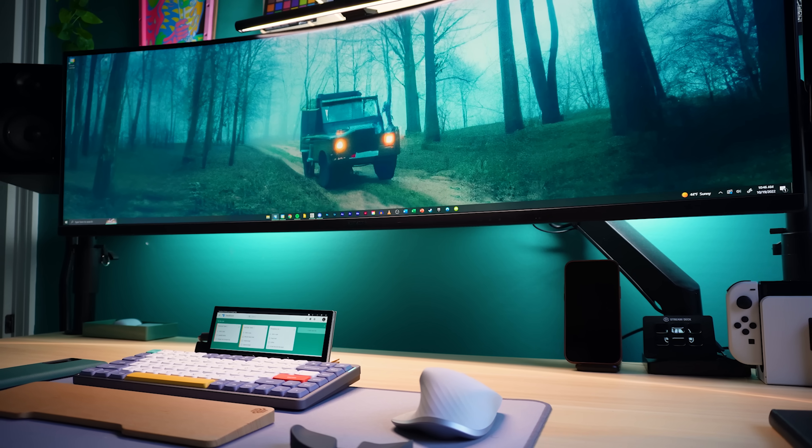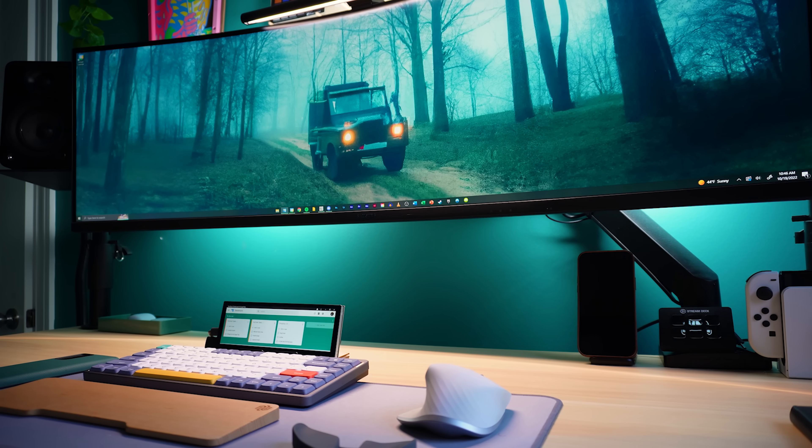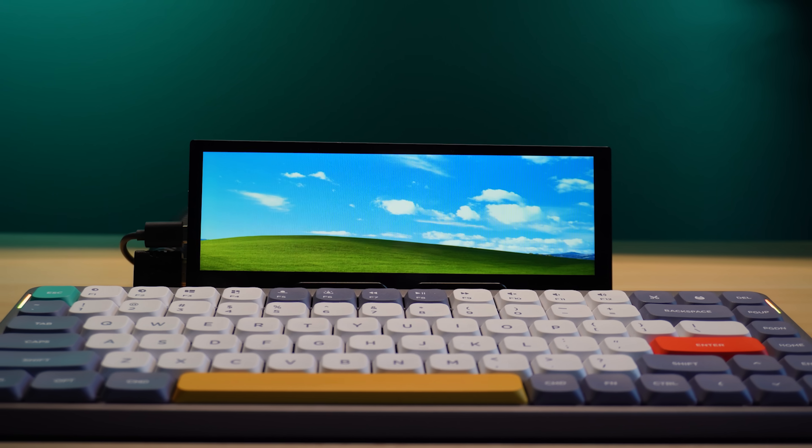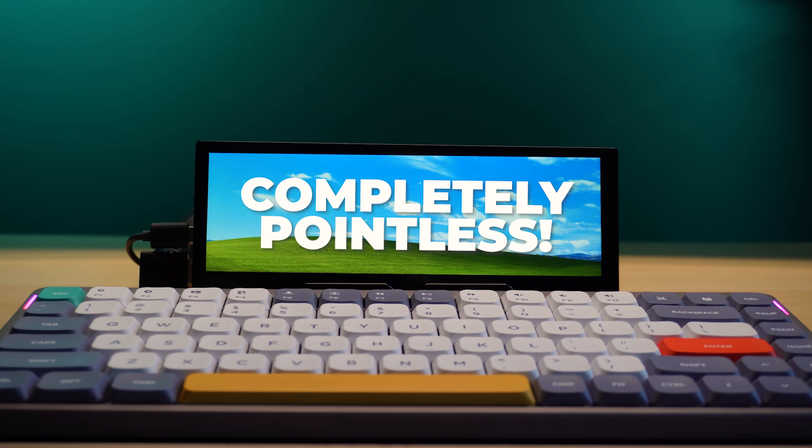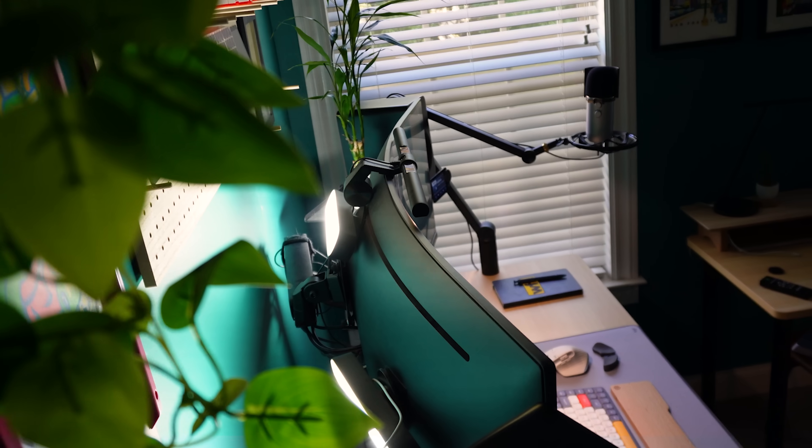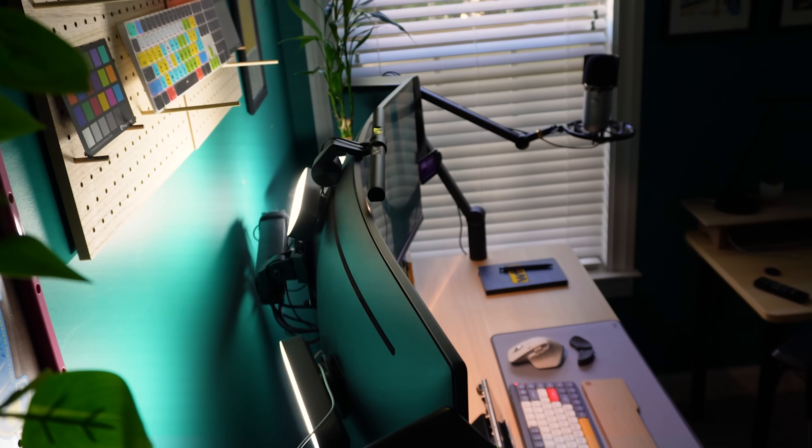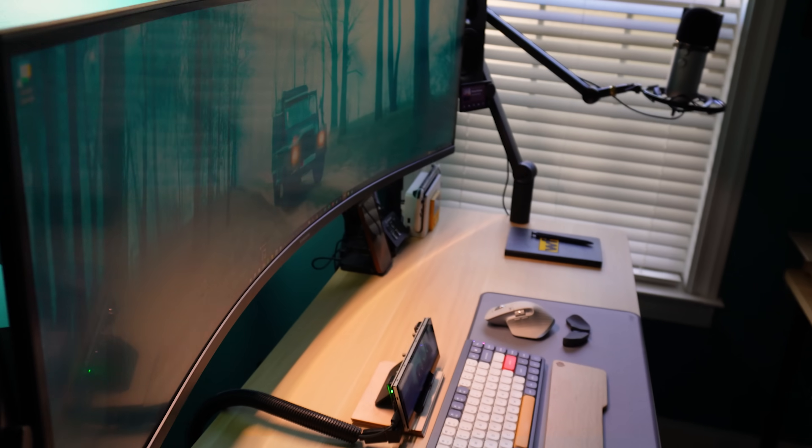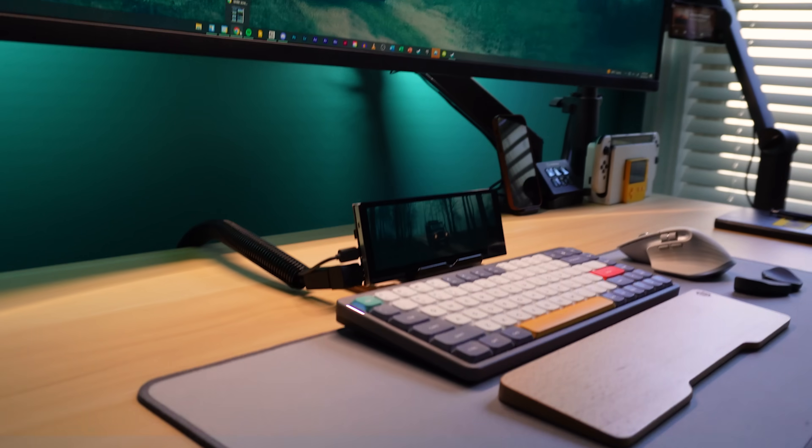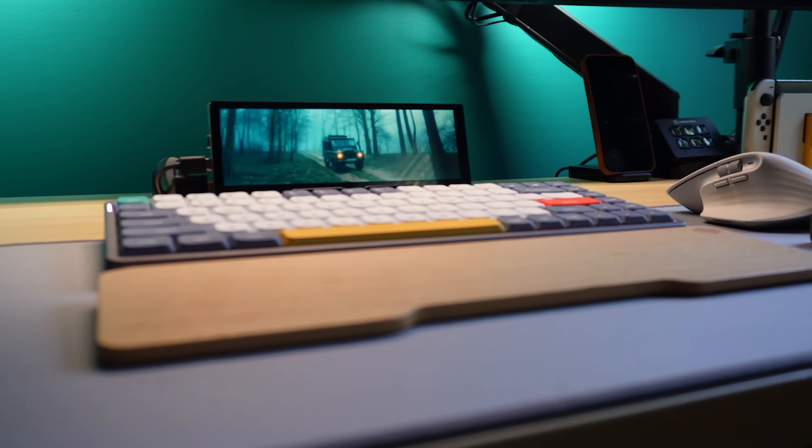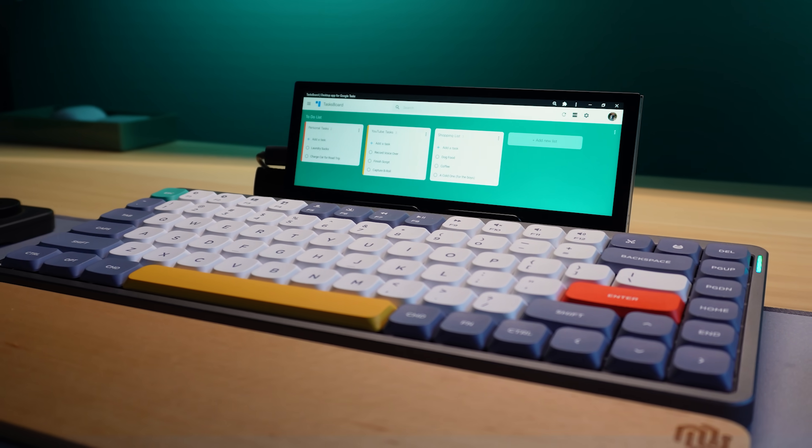Either you will see how a small touchscreen like this could be useful on your desk, or this device will seem completely pointless. And that's okay. Everyone has their own workflow, and there's no one desk setup that works for everyone. But if you are interested in picking up a monitor like this, let me give you a little bit of advice.